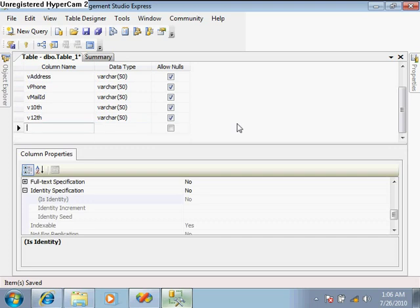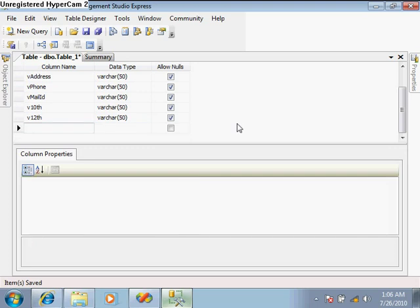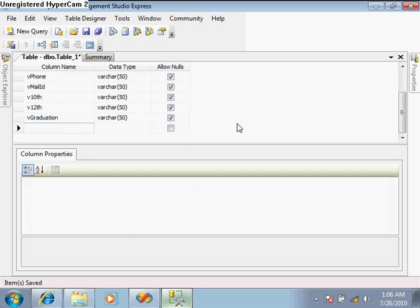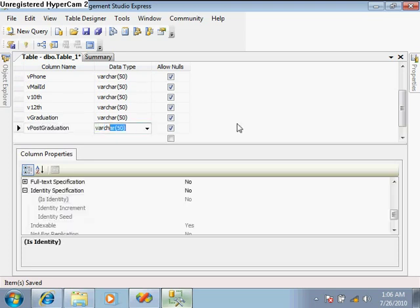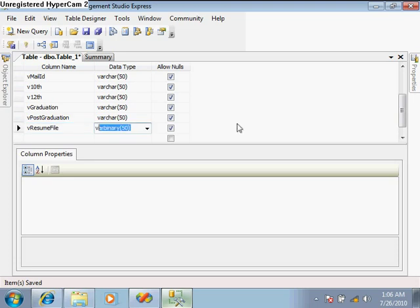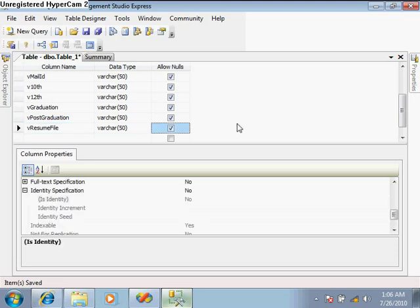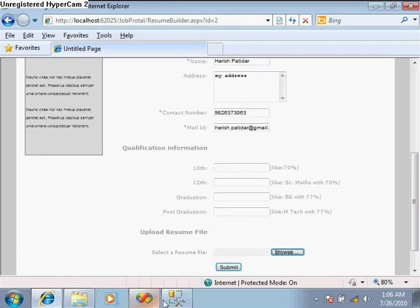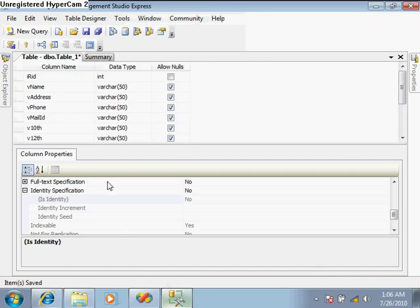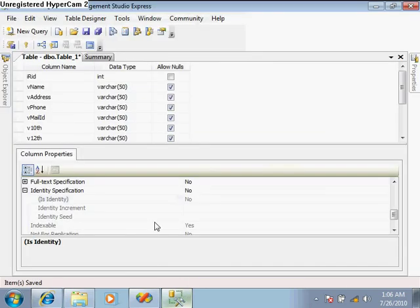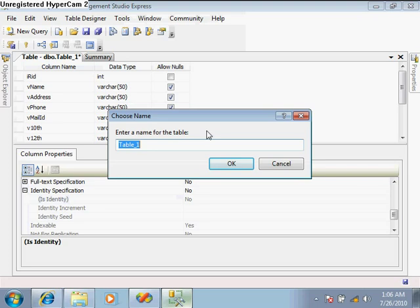Add v_graduation, v_post_graduation, and v_resume_file fields. These are all the fields present in the form. Save this table and give the name tbl_resumes.